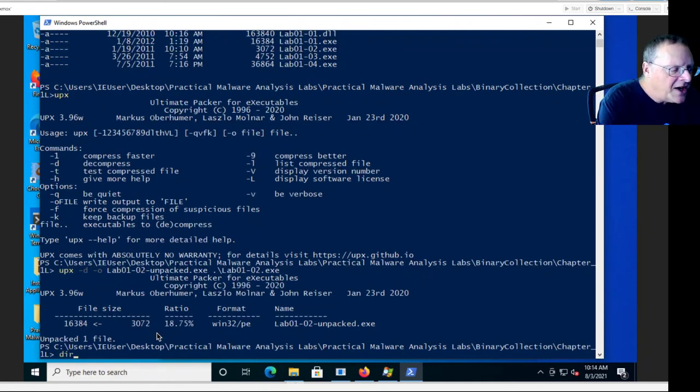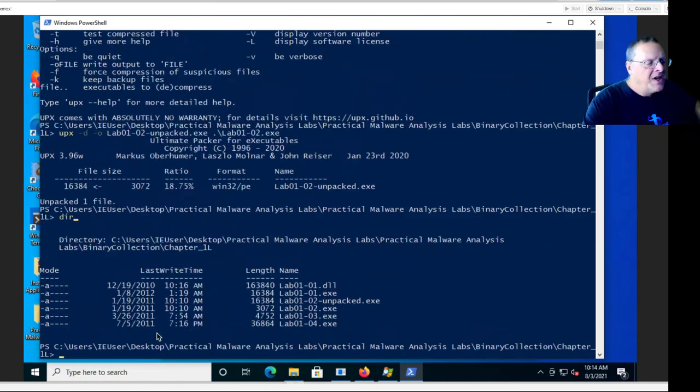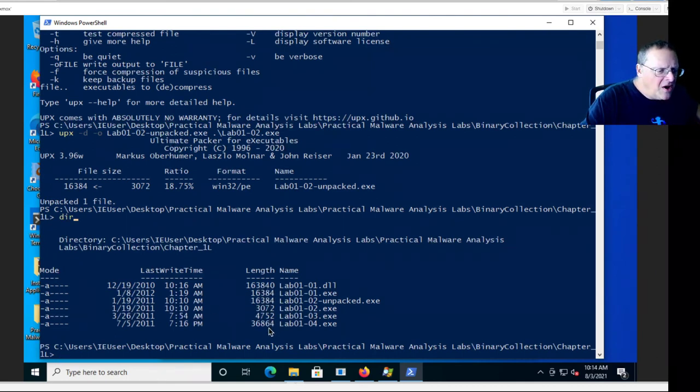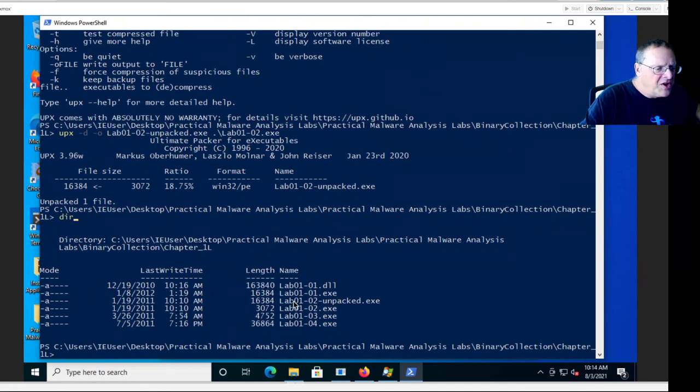If I do a directory, I can see these other samples are longer. This one is really small. There's the unpacked version.